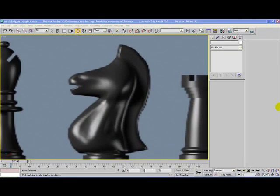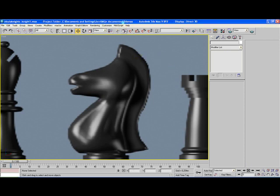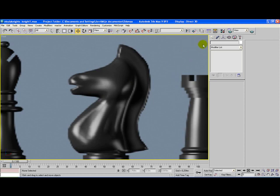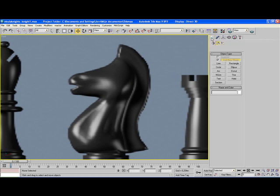Hello and welcome to this video tutorial from visualknights.com. Today I'm going to show you how to create a knight model for a chess set. If you don't know how to create this background, please visit the video tutorial on how to create a pawn for the chess set.